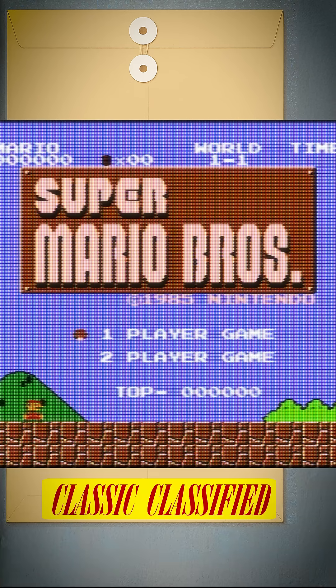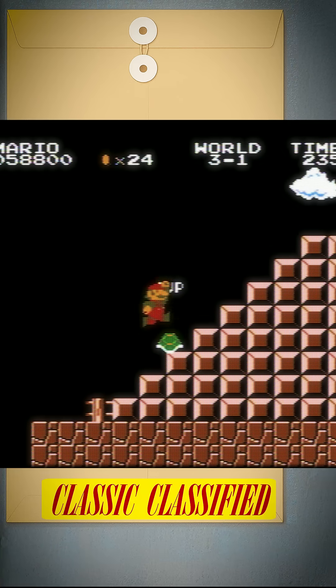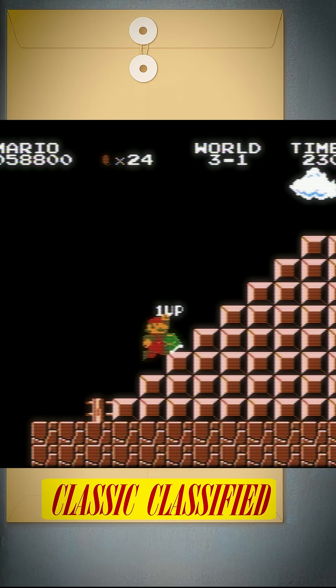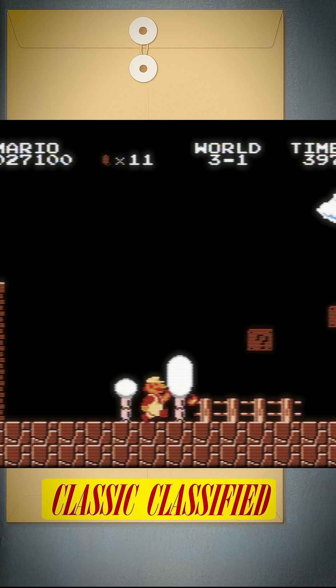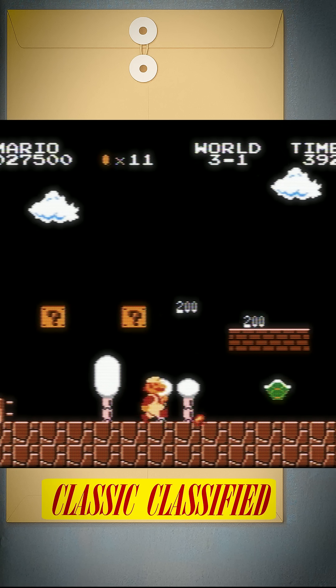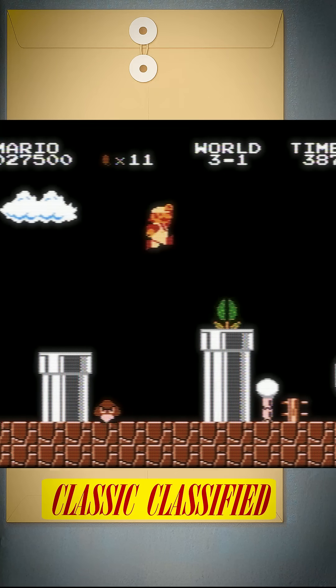In Super Mario Bros, you can easily get 127 lives. First, play the game to the end of World 3-2.